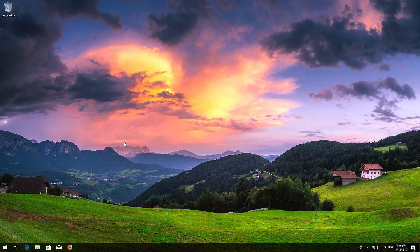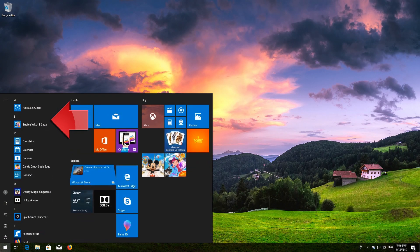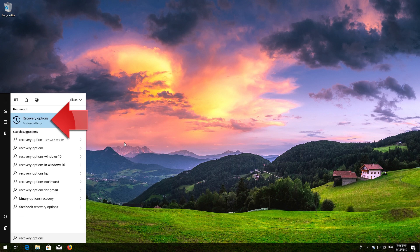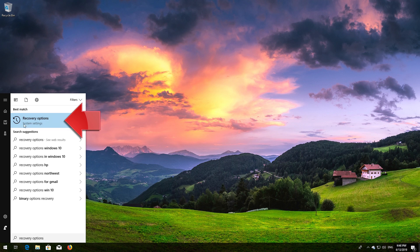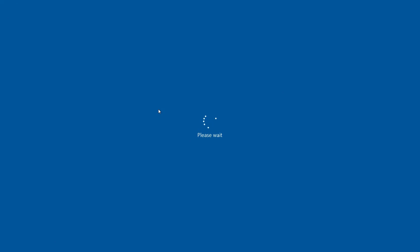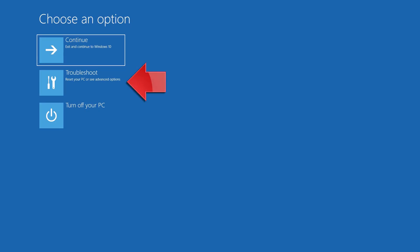If that didn't work, open Start and type Recovery Options. Open Recovery Options, go to Advanced Startup and click Restart now. Then click on Troubleshoot.